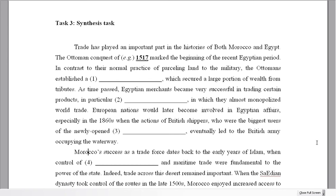Well, thank you for making it back for the third and final task. Not everybody gets this far into it, so thank you for coming back and listening to me. We're on to the synthesis task.